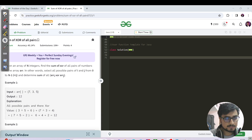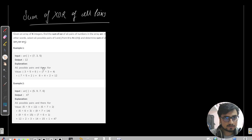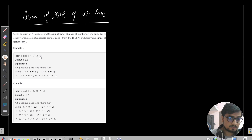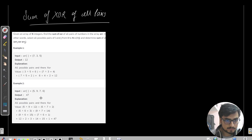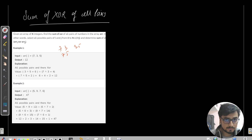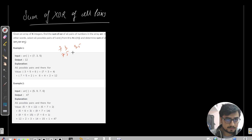The question is: given three elements — seven, three, and five — we need to consider all possible pairs. First, seven will be clubbed with three, then seven with five, then three with five. And that's it — all possible pairs have been covered.